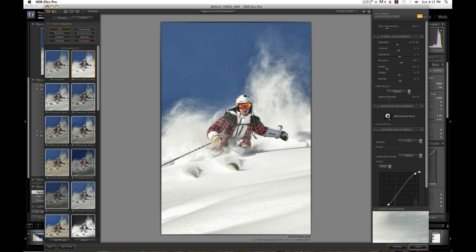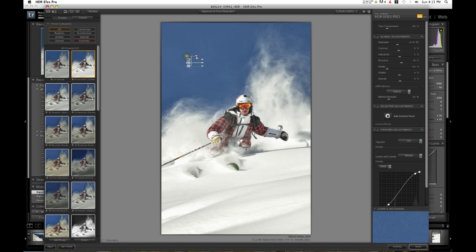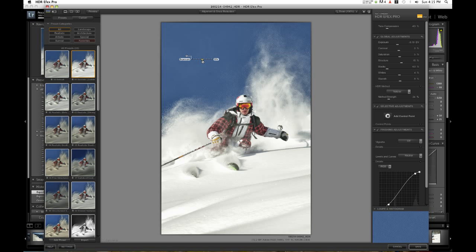Then we can do our selective adjustments. I'm going to click add control point and click in the sky. I'm going to enlarge it because the sky has gotten a little bit too bright with the other adjustments I've made.